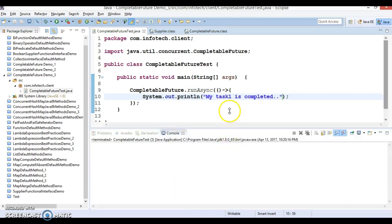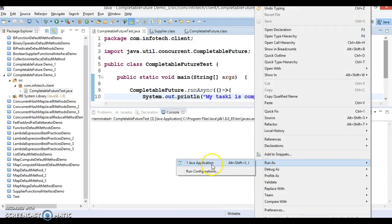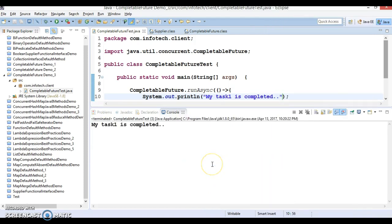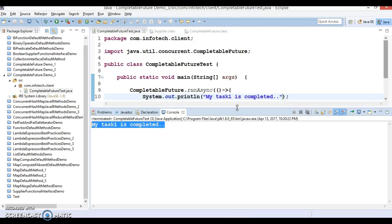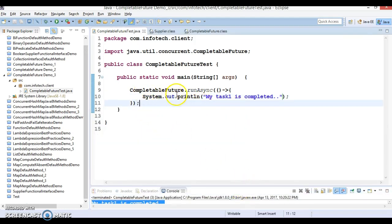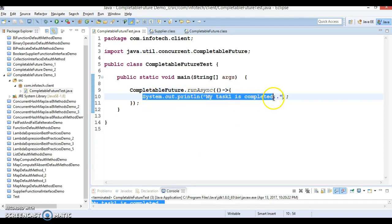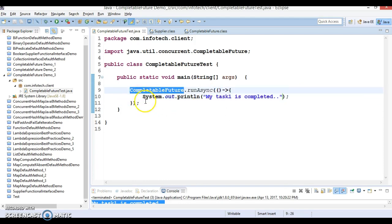If I run it, we get the output: 'My task one is completed'. Within this you can write complex logic — I've just written a simple print statement here. That's the first overloaded method of `runAsync` done.